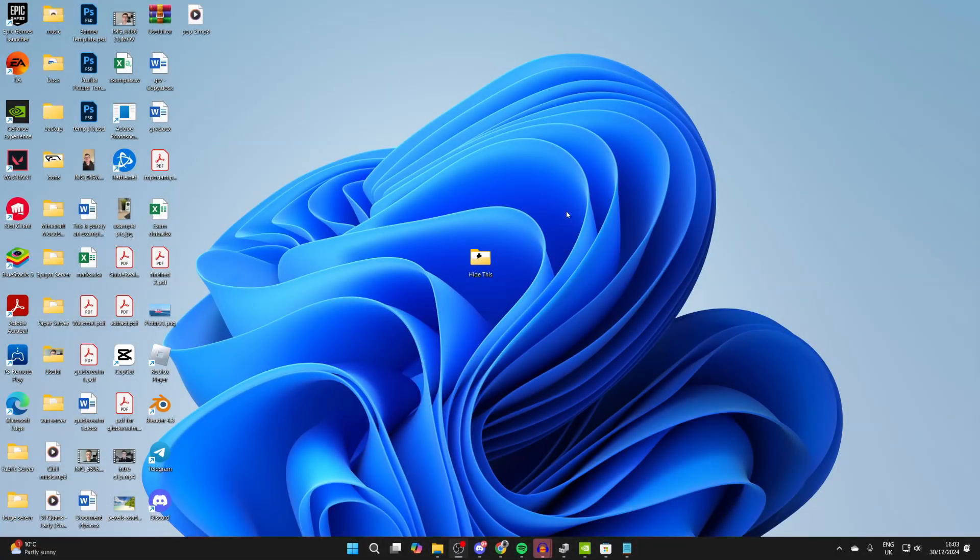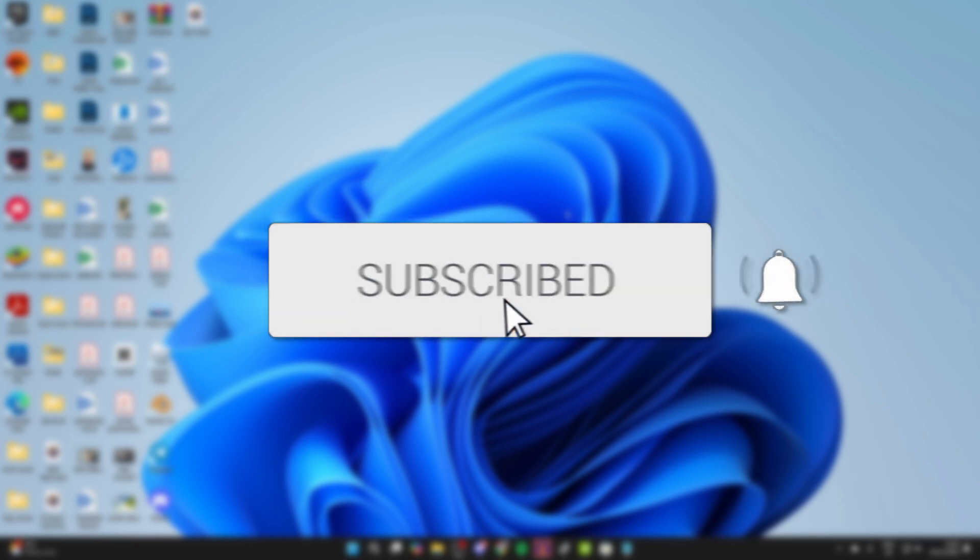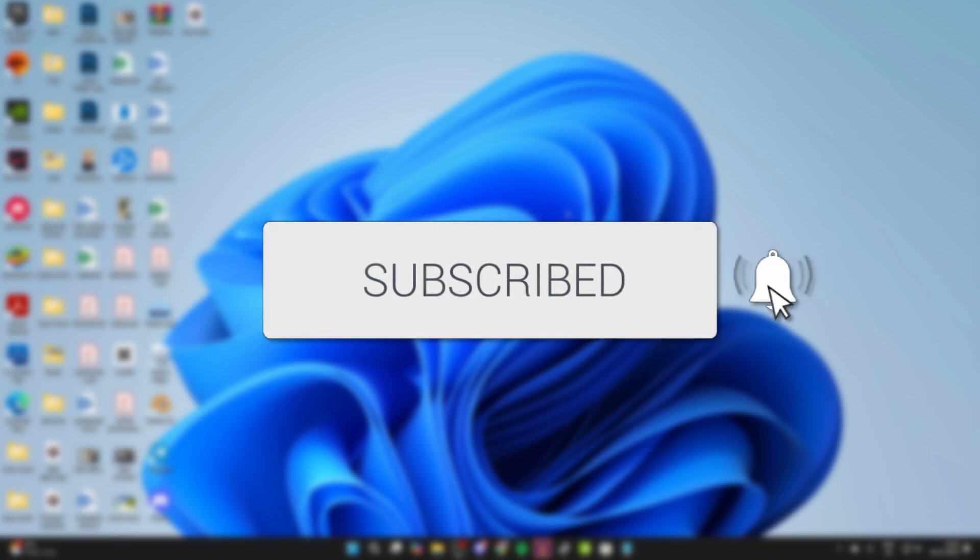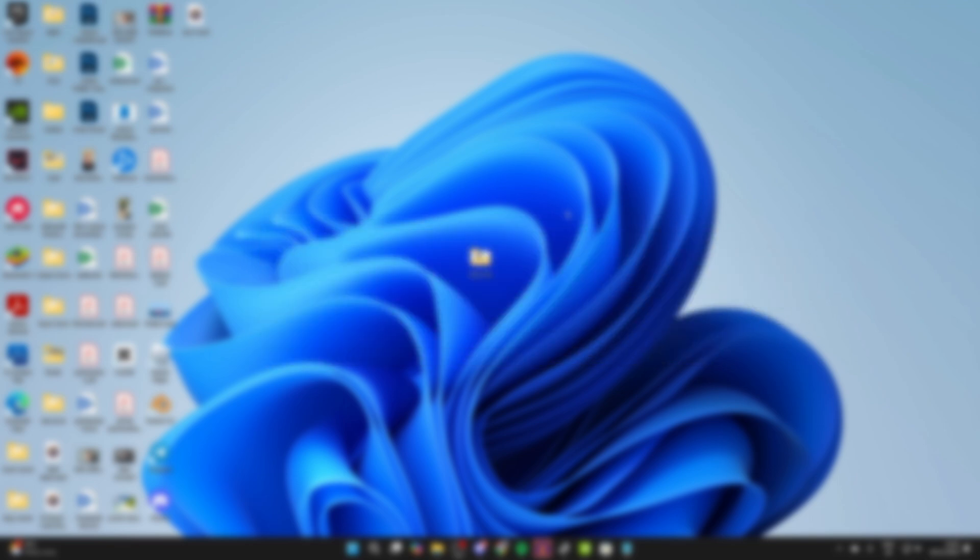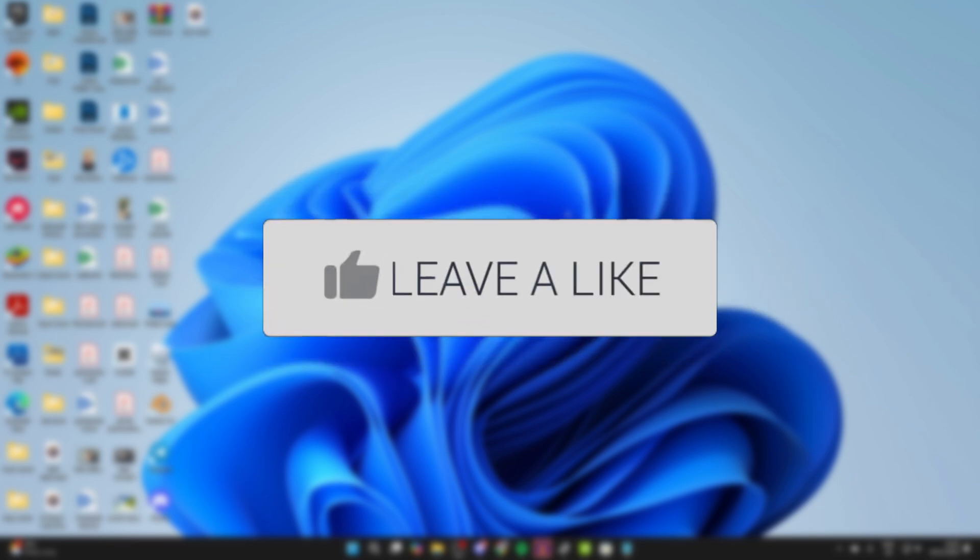We'll guide you through how to hide folders or files in Windows 11. If you find this useful, then please consider subscribing and liking the video.